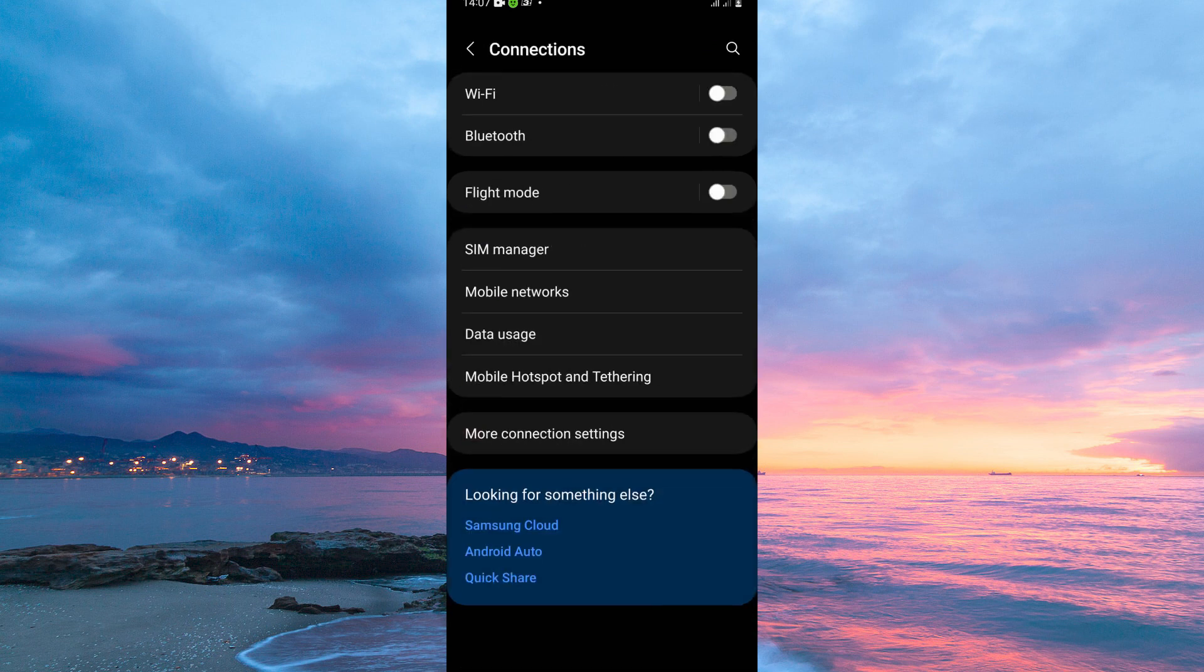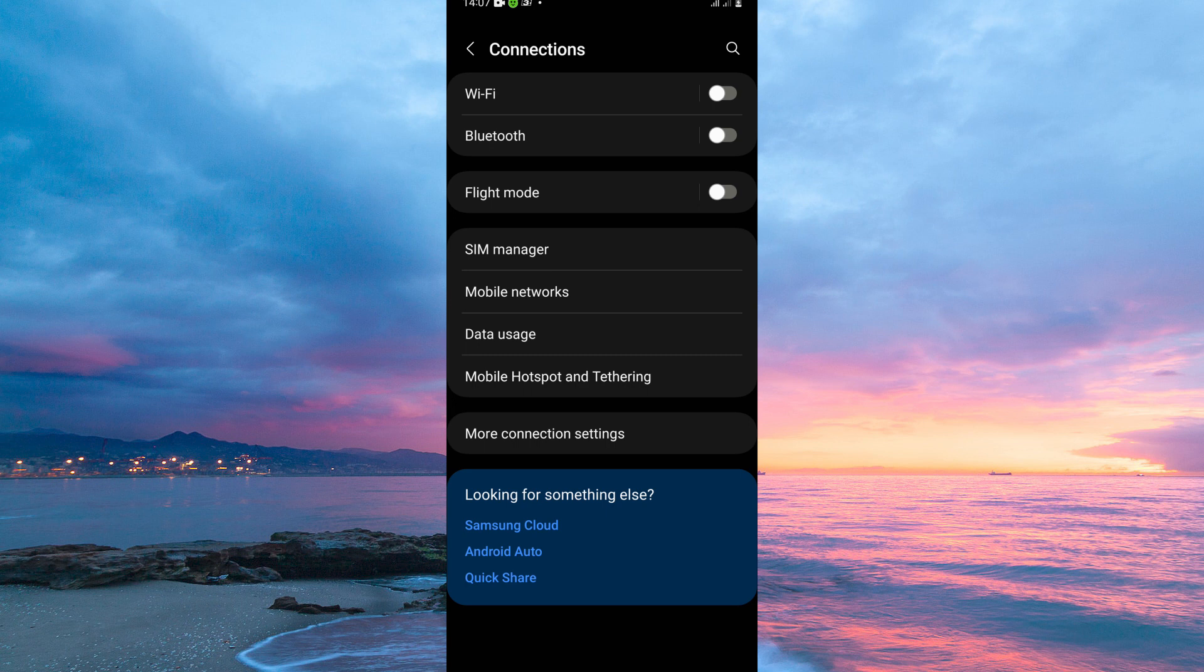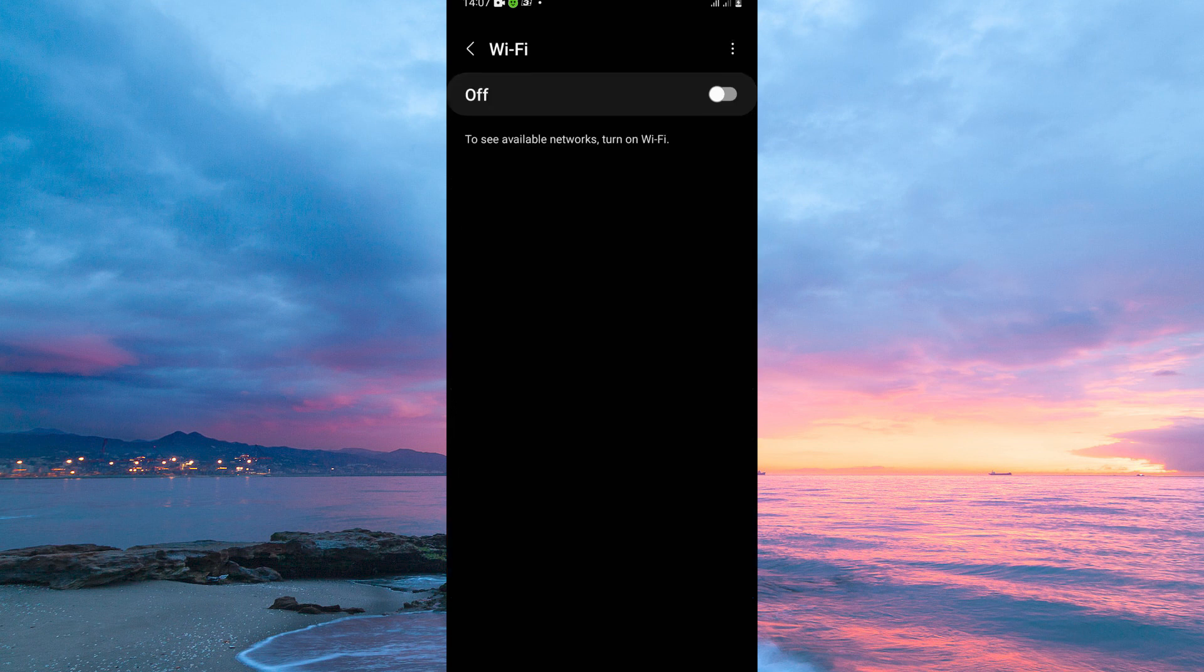Here you have the following: Wi-Fi, Bluetooth, Flight Mode, SIM Manager, Mobile Networks, Data Usage, Mobile Hotspot and Tethering, More Connection Settings, etc. So from the options, open Wi-Fi. On this page, tap the three dots.